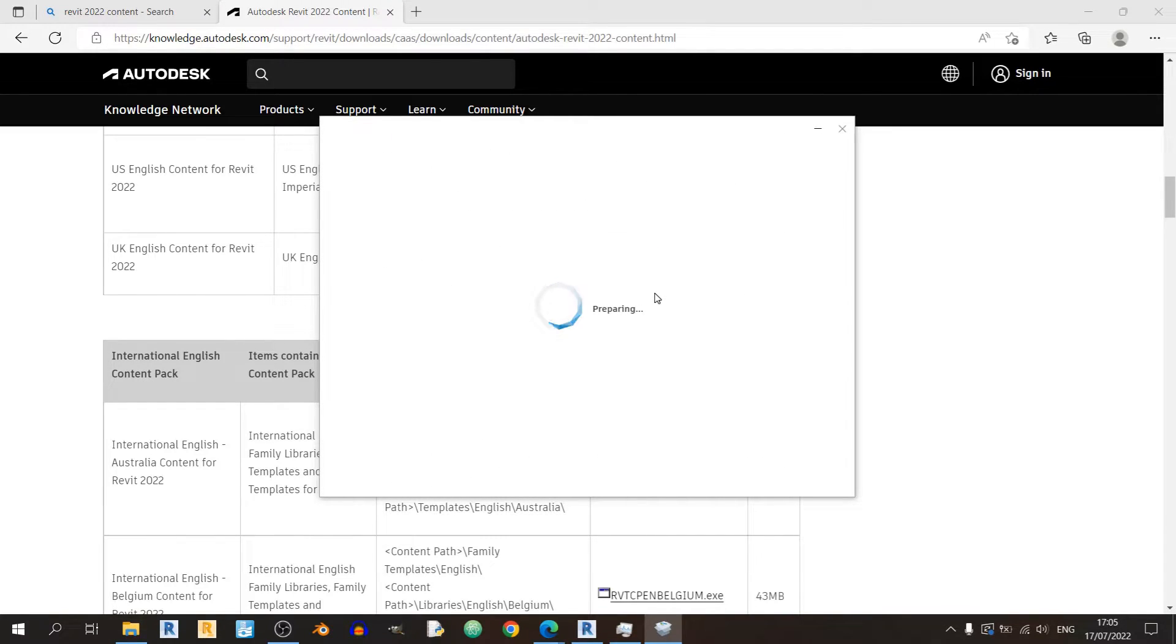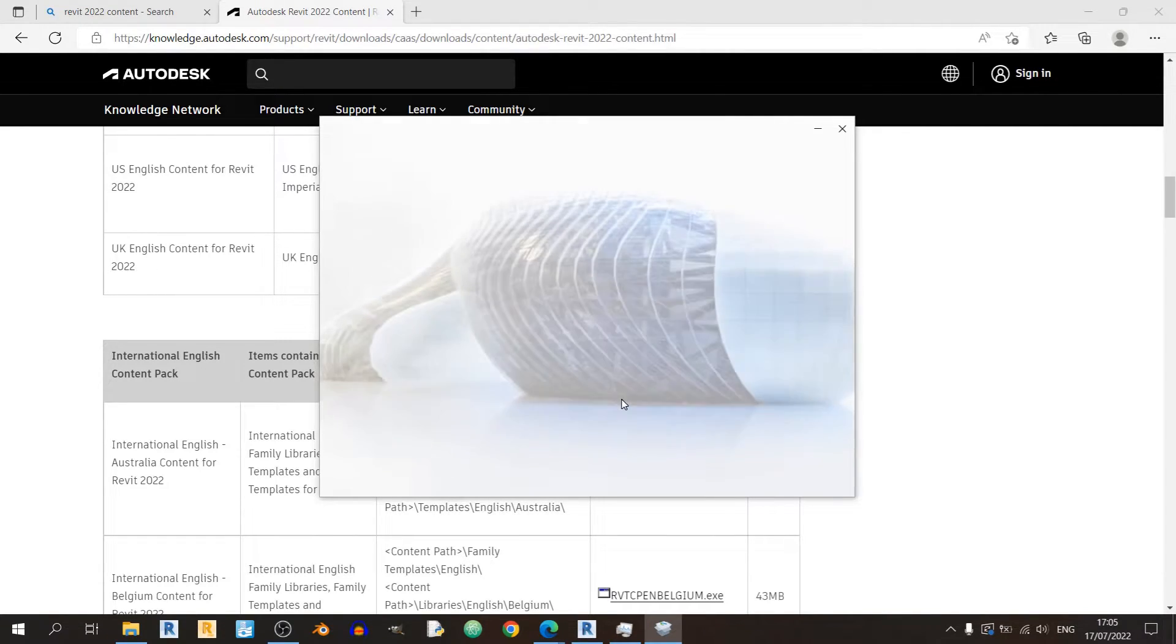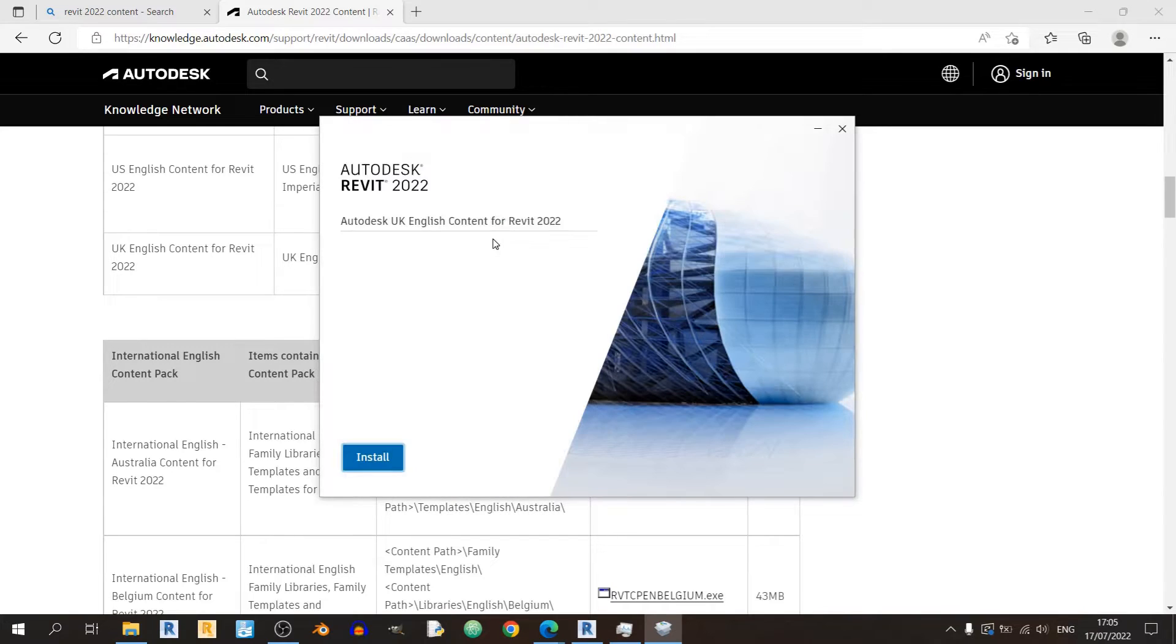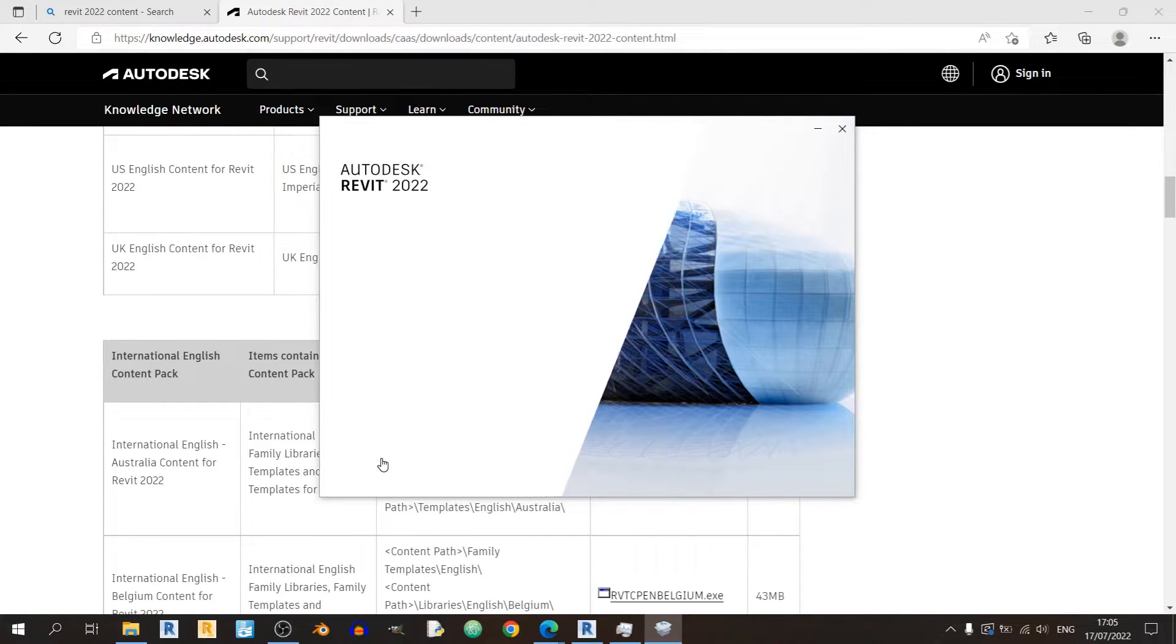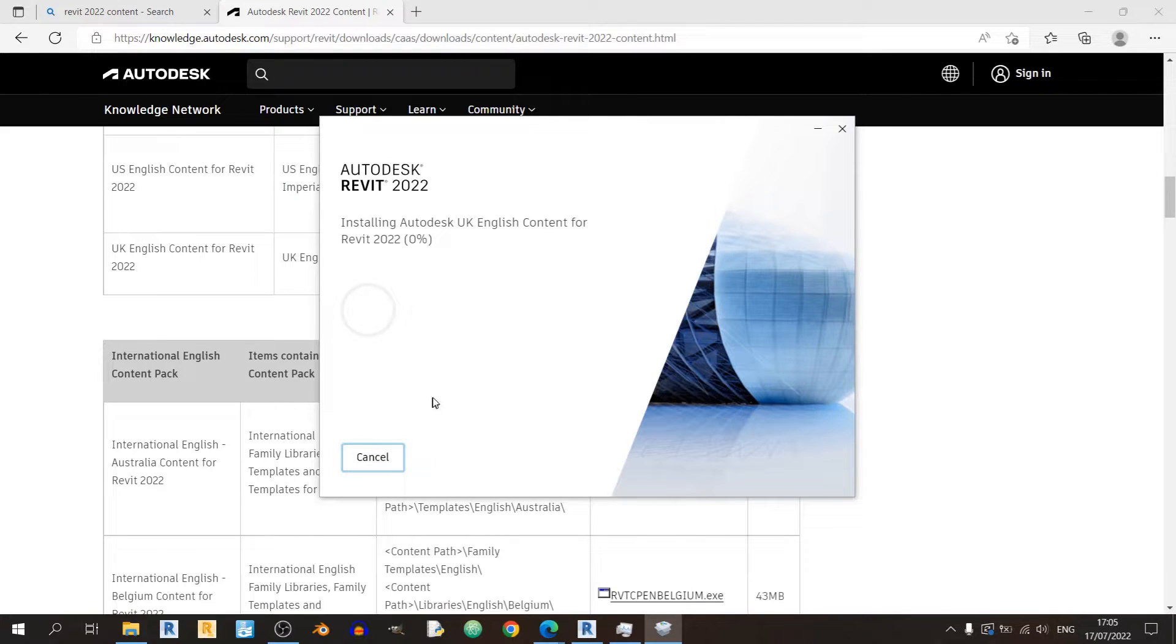And you should get this pop up here, and you would like to install the Autodesk UK English content for Revit 2022. Click on install and now it is installing on its own.